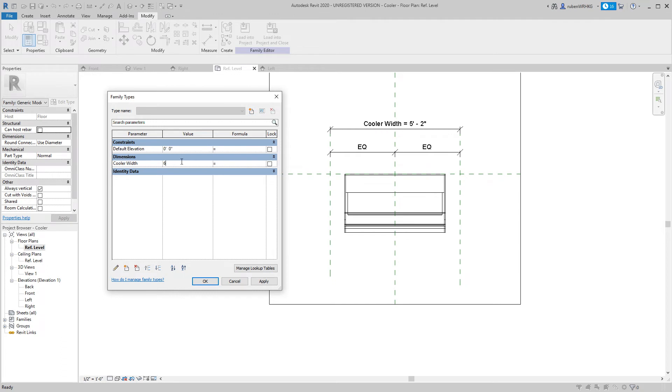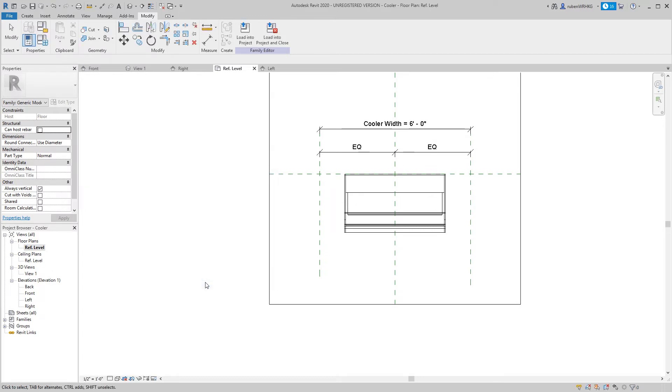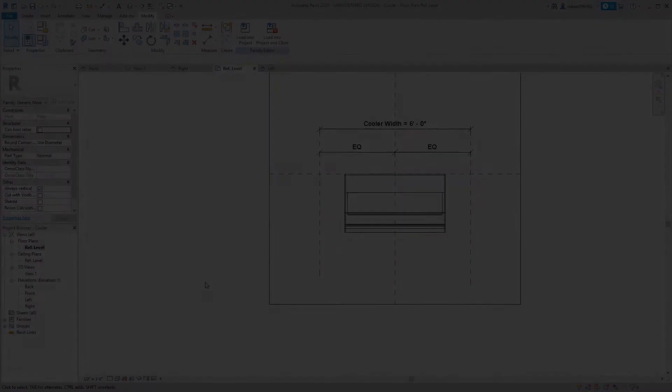So when you change the type parameter it will change the dimension between the reference planes and any geometry that is linked to the reference planes will move as well.